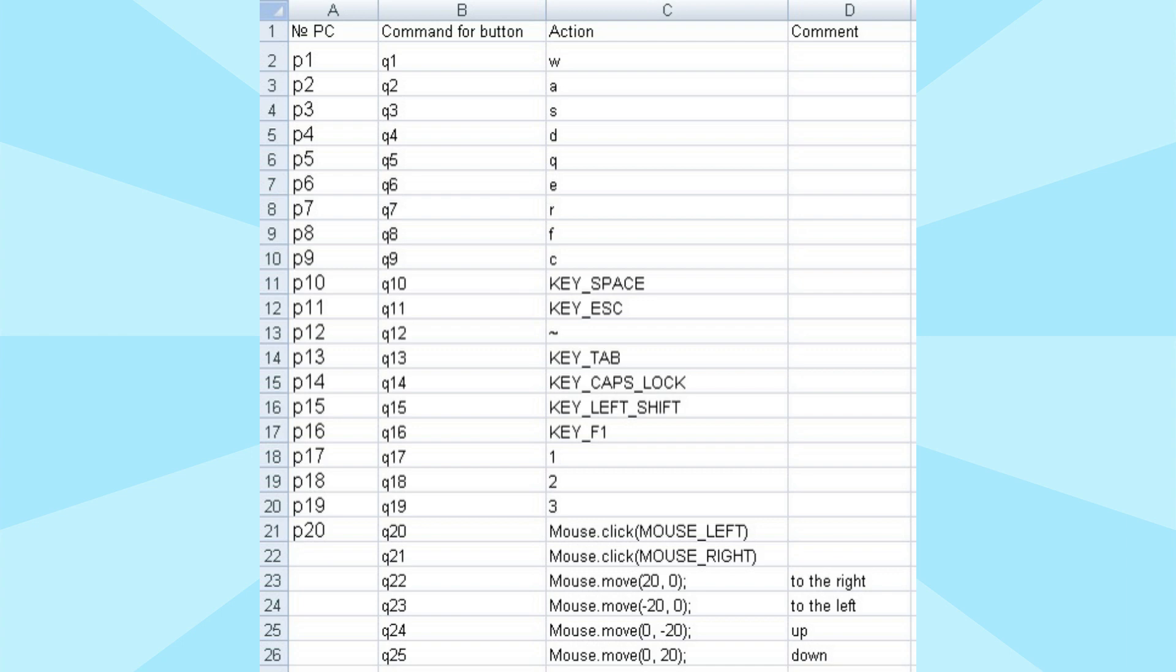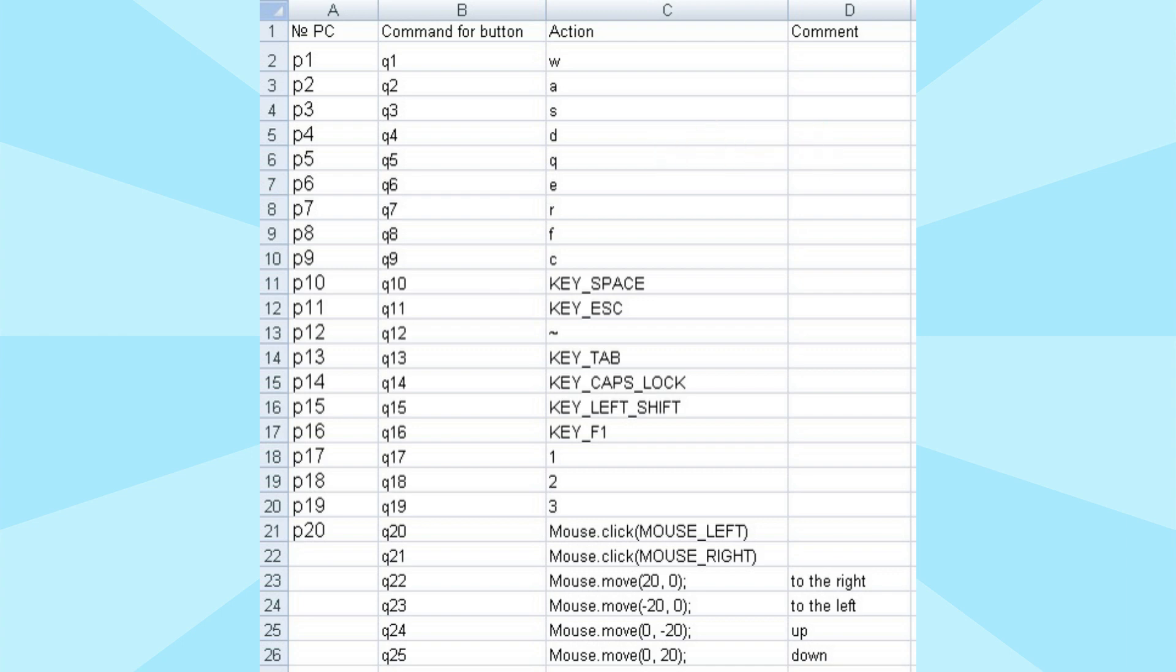For example, to right-click on the 10th computer, enter the code P10Q21 on the main computer. To press the D key on the 7th computer, you need to enter the code P7Q4 on the main computer.